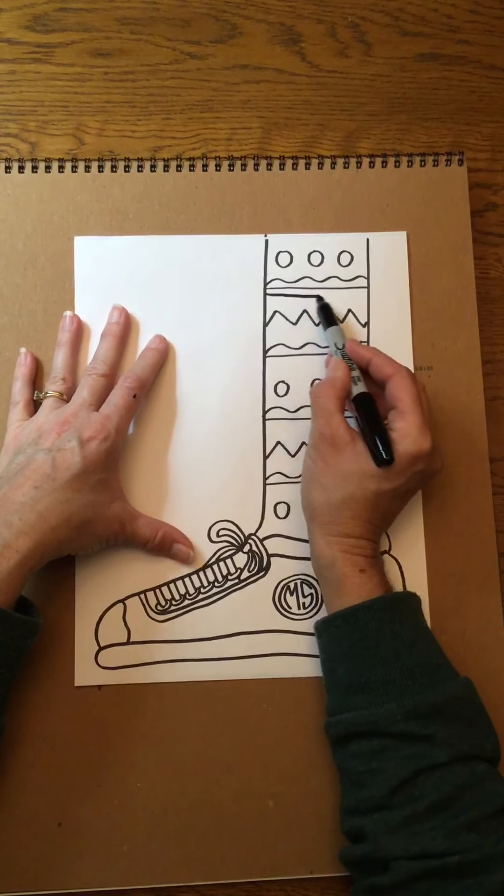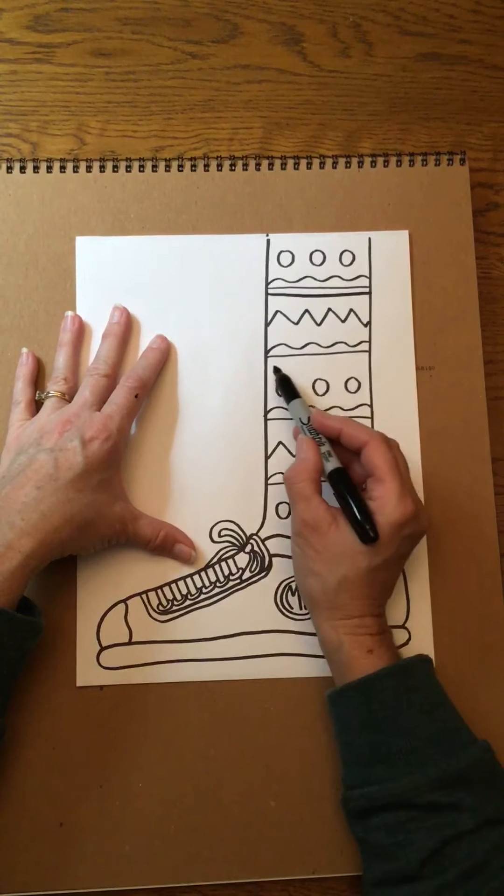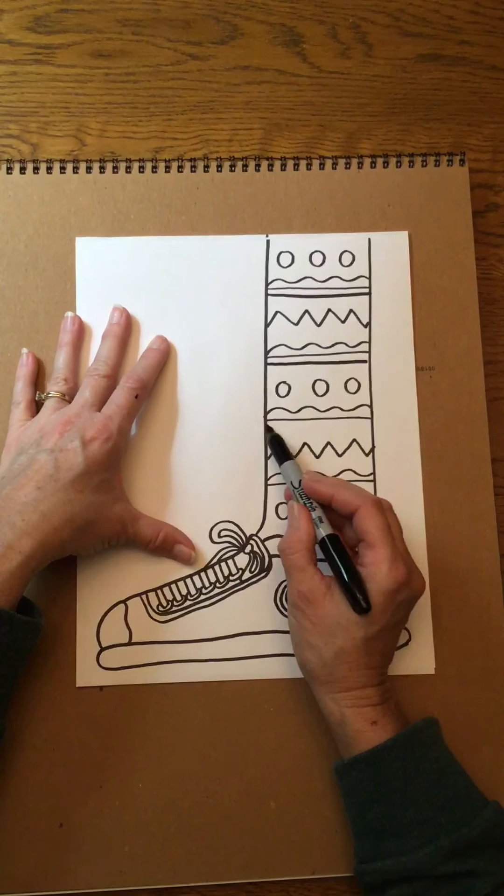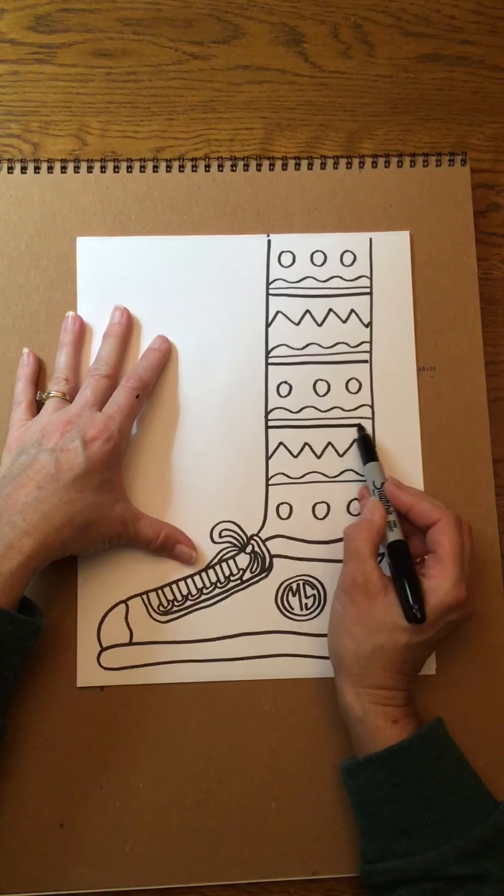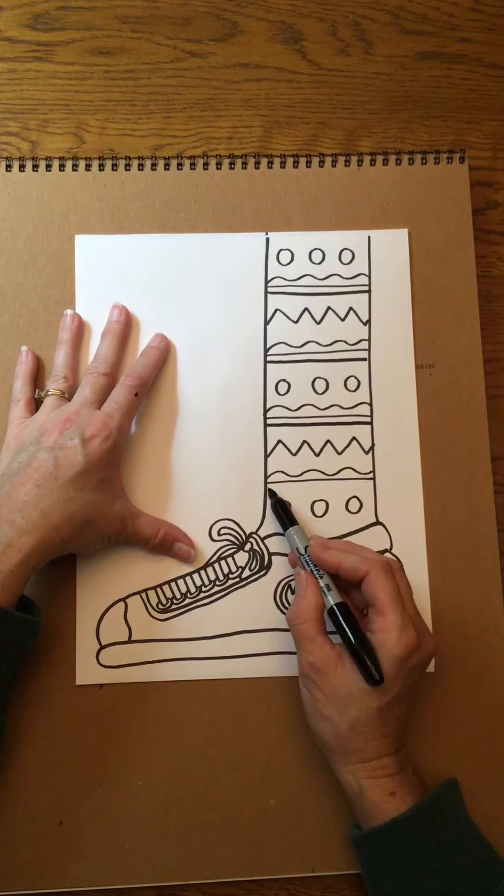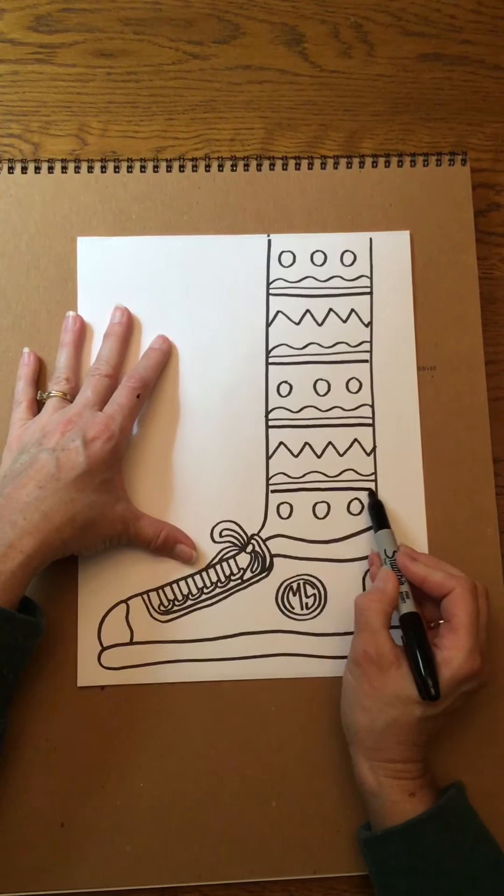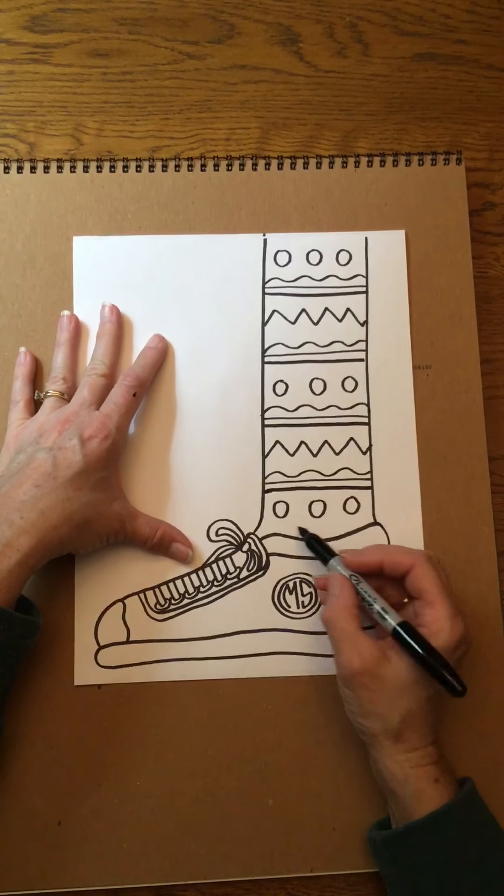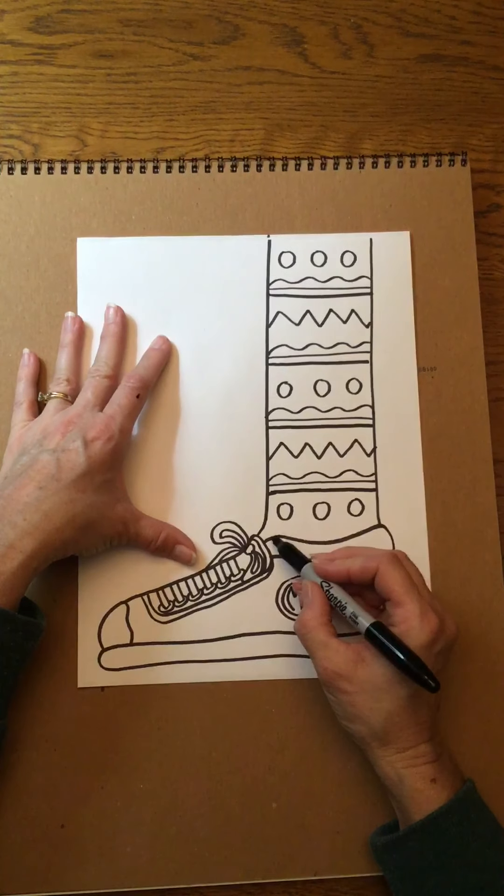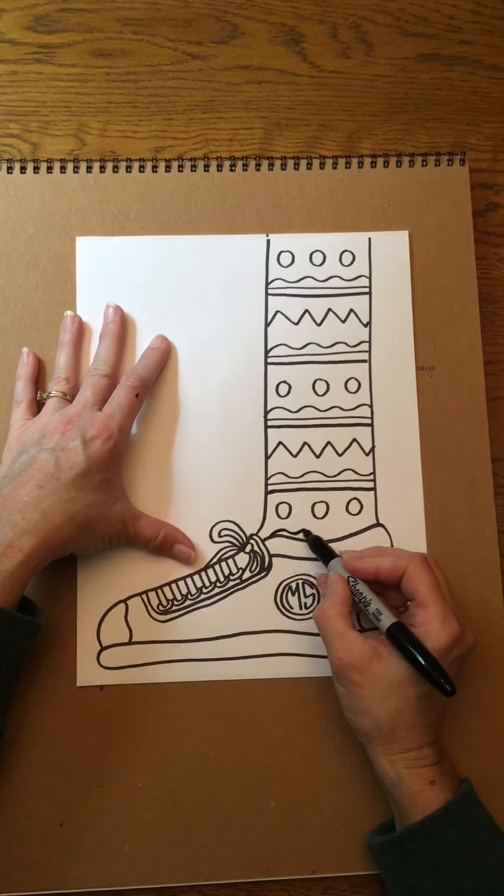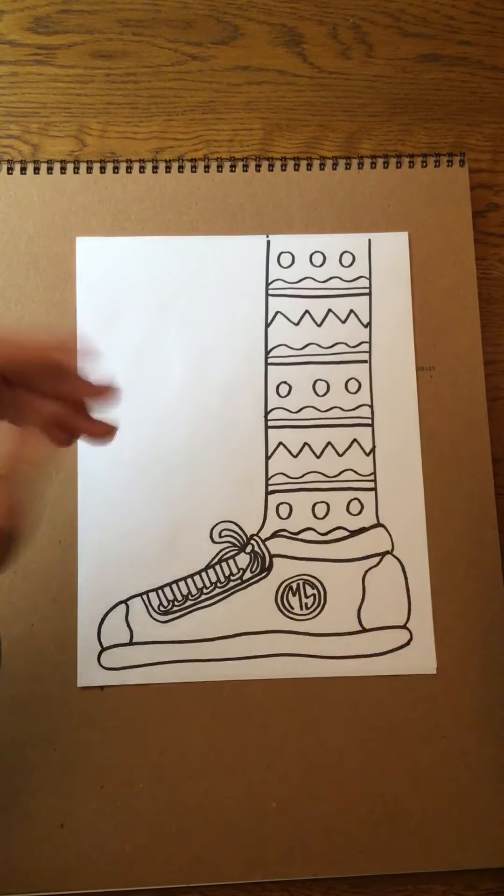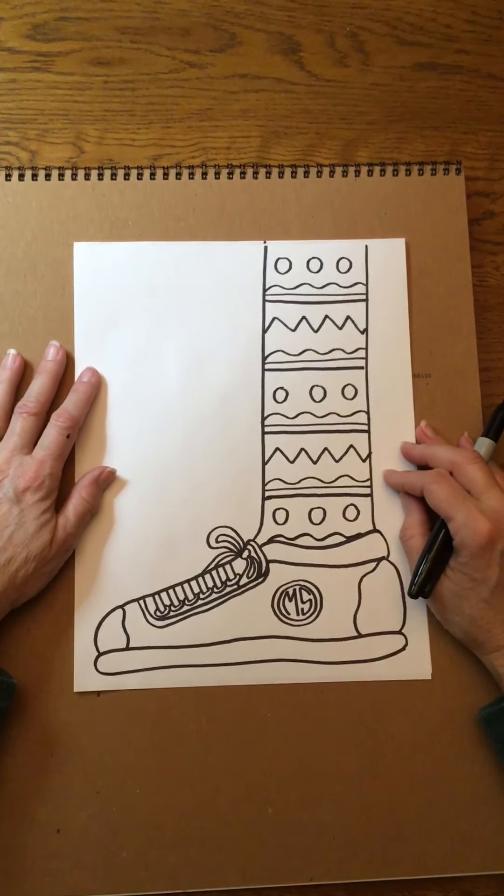Have some fun experimenting with shapes, lines, patterns, just being super creative as a shoe and sock designer and see what you might come up with with your end result.